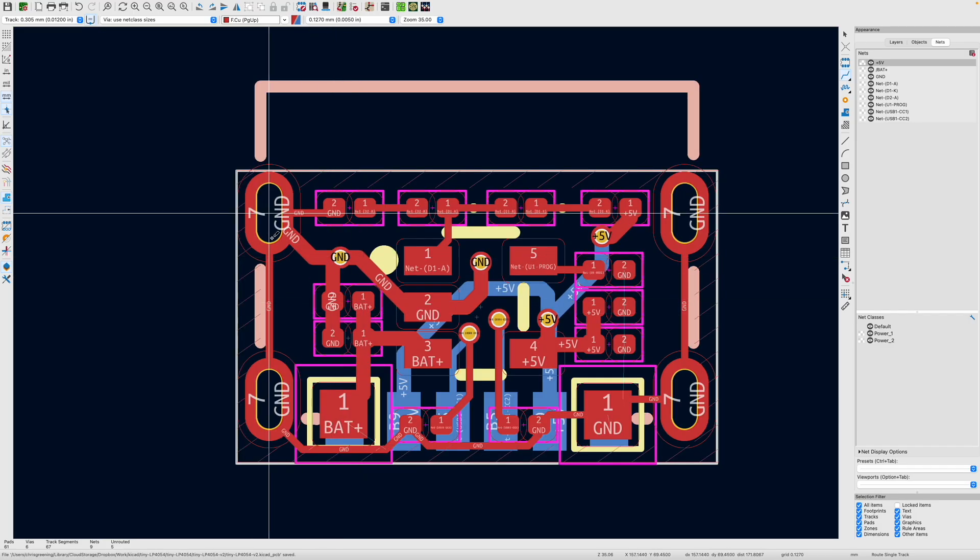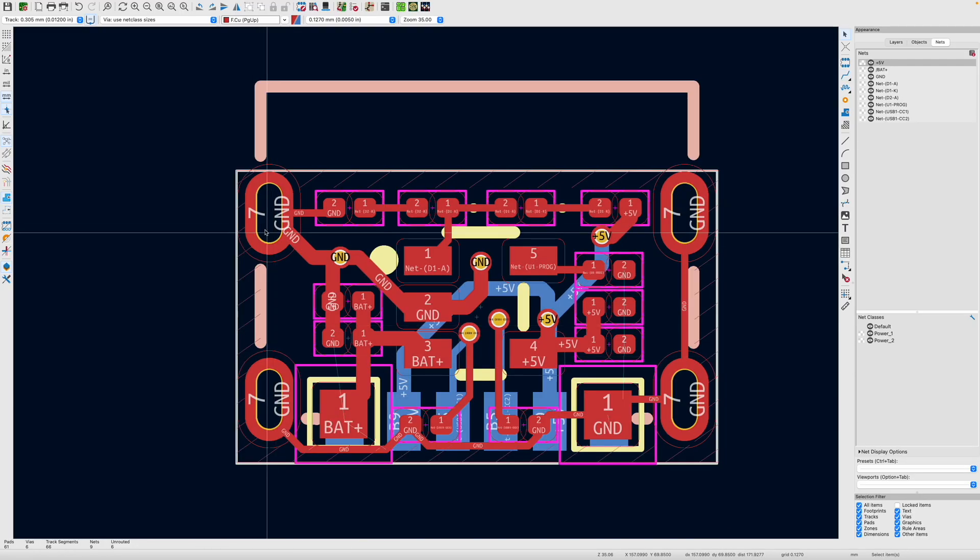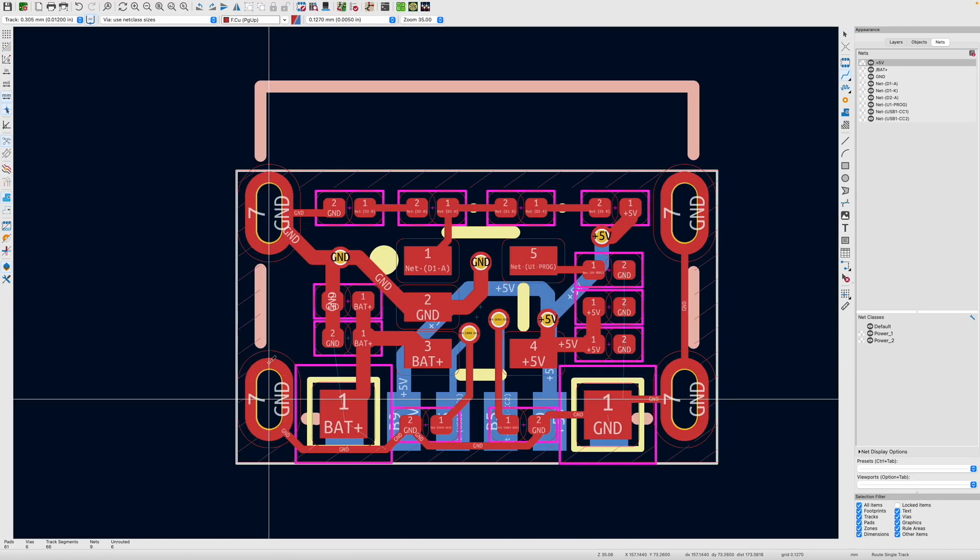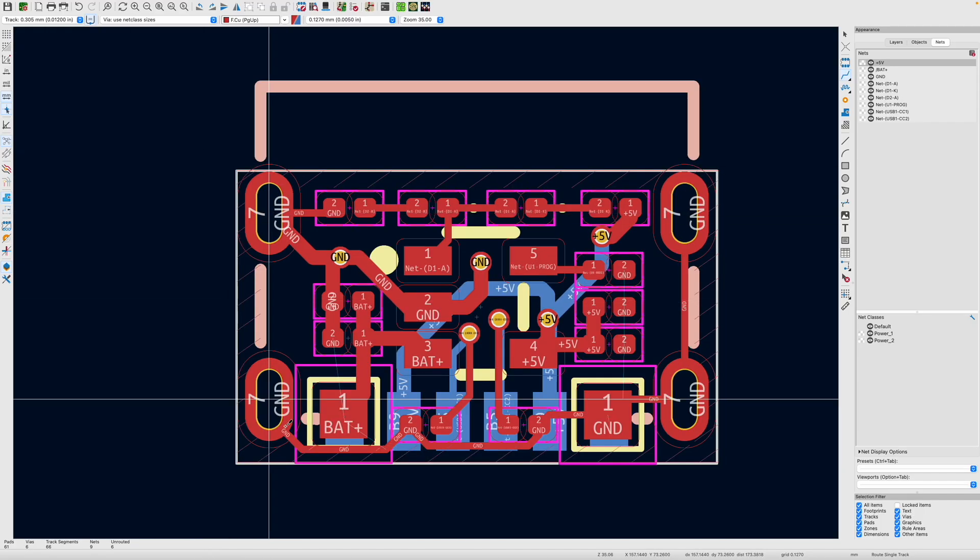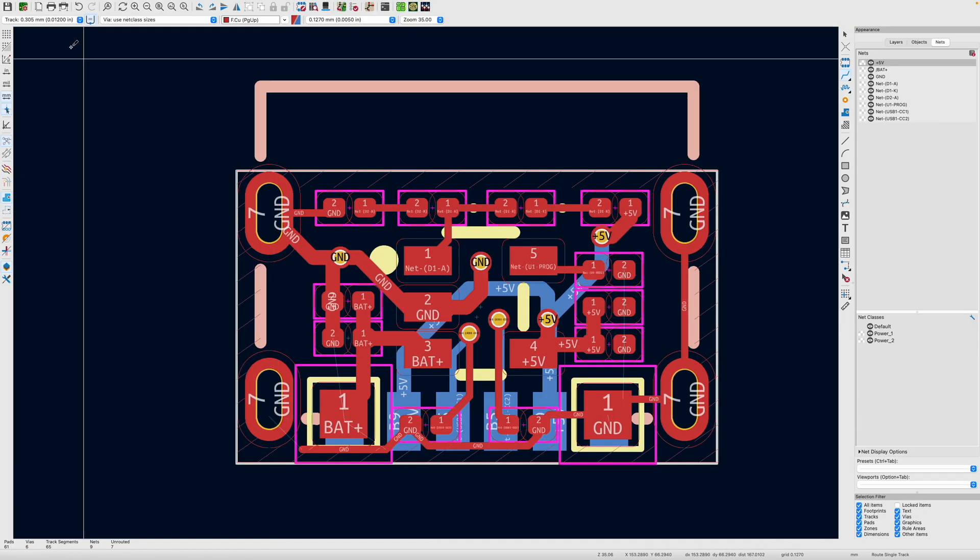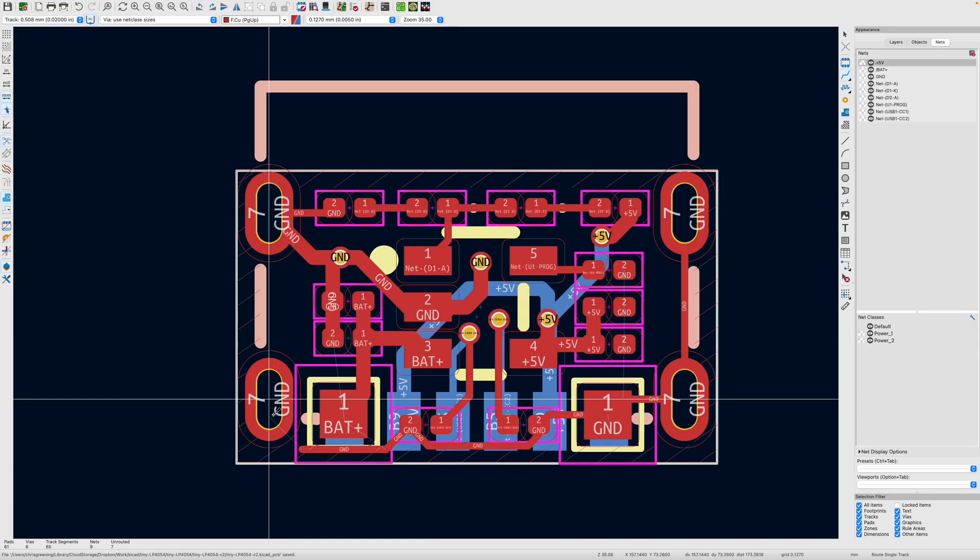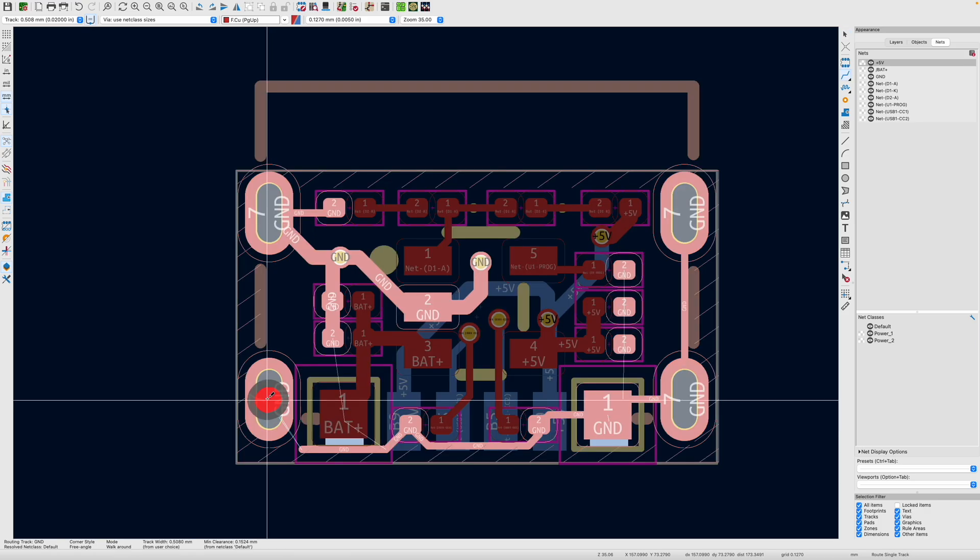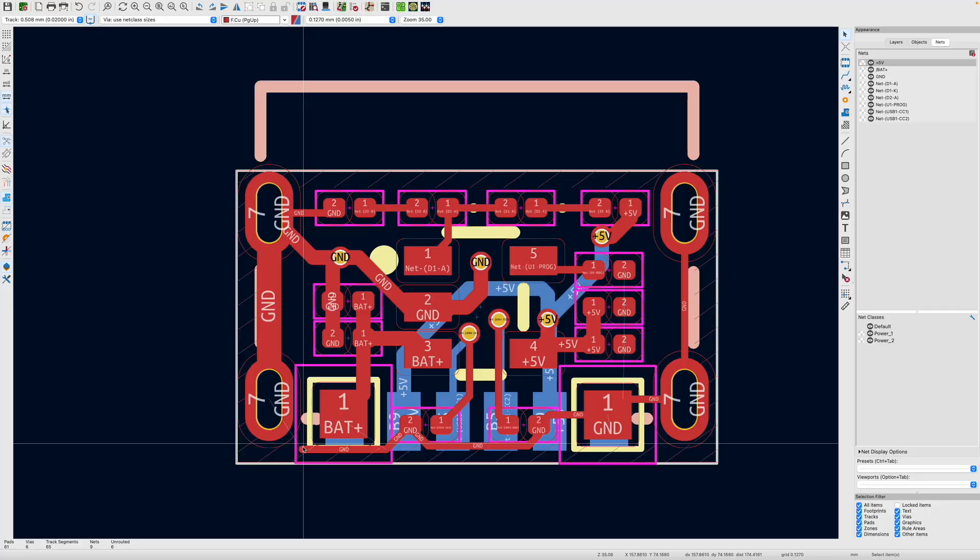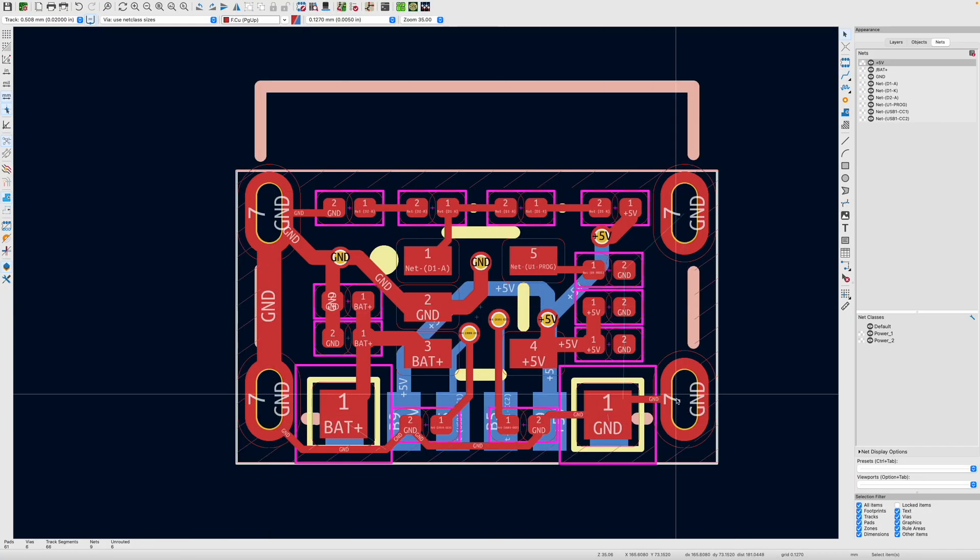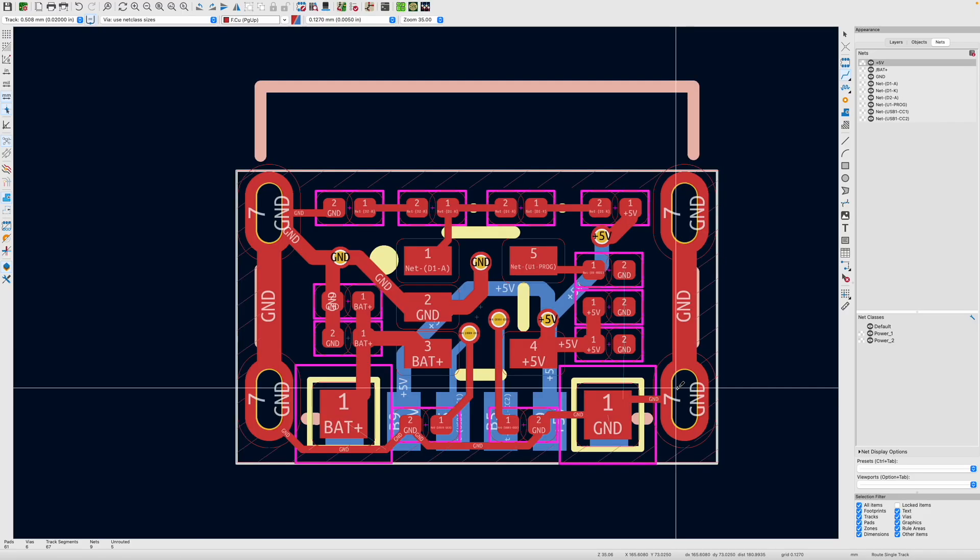And let's do big fat traces between these actually. So I delete those. Give me a big fat trace. Sometimes KiCad is a bit annoying. Oh, there we go. Big fat traces. Yes. That's exactly what we need.